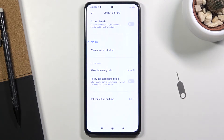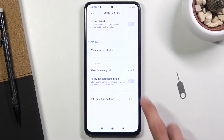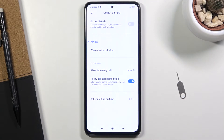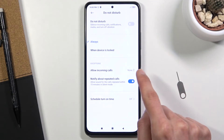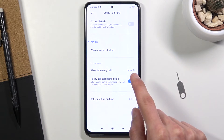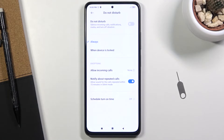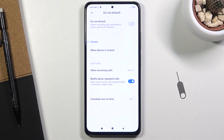Below that we have 'notify about repeated callers', which allows people to reach you assuming they call twice within a 15-minute period. So with this on, if someone calls you twice within a 15-minute period, they will basically bypass the allow incoming calls setting — for example, even if it's set to no one. This is a good option for emergencies, as people often call frequently just to get hold of you. This will allow them to actually get your attention; otherwise you would have zero knowledge of someone trying to reach you.